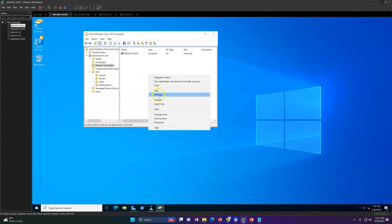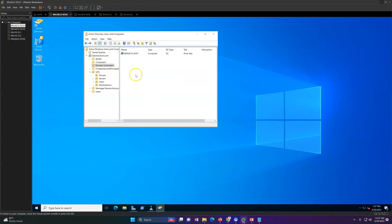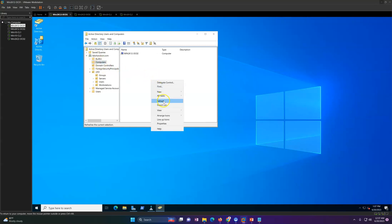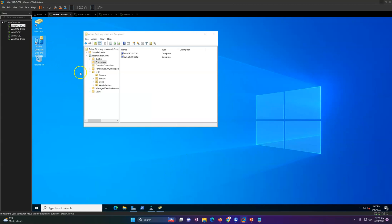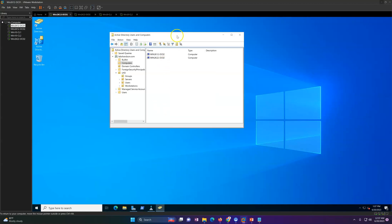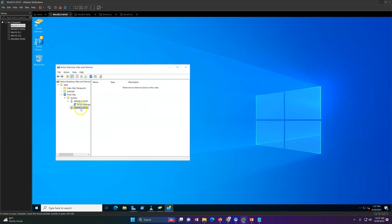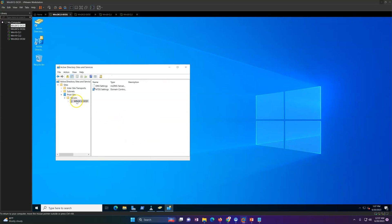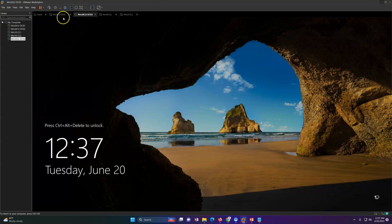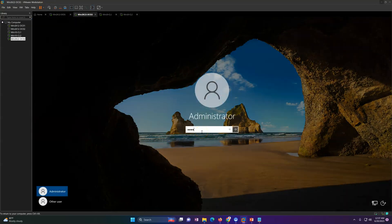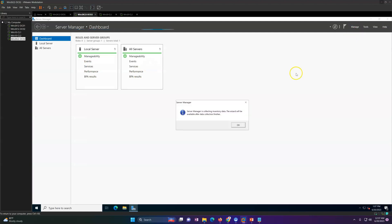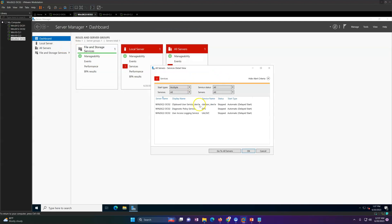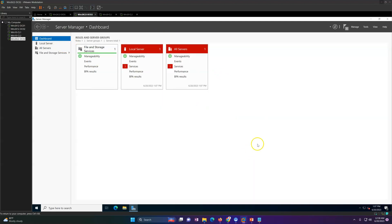Reboot this machine after joining the domain. Soon you will see the machine appear in Active Directory Users and Computers. You can go to Active Directory Domain Services and see the existing old machine entry — go ahead and delete it to clean up your AD metadata. Now we have only one domain controller. Log into the new domain controller and install the Active Directory Domain Services role.